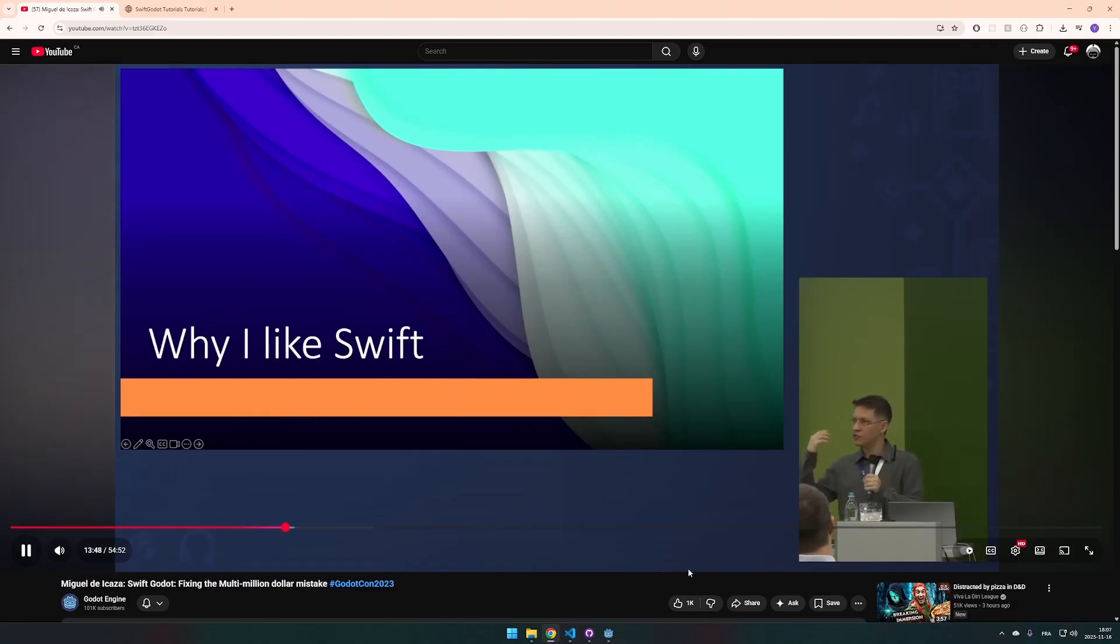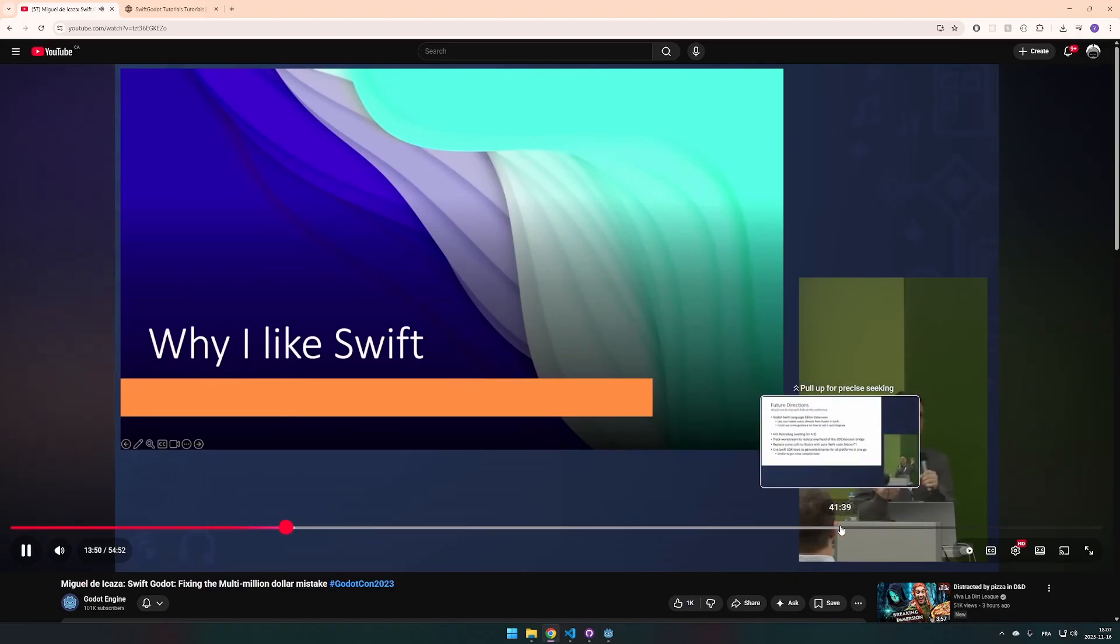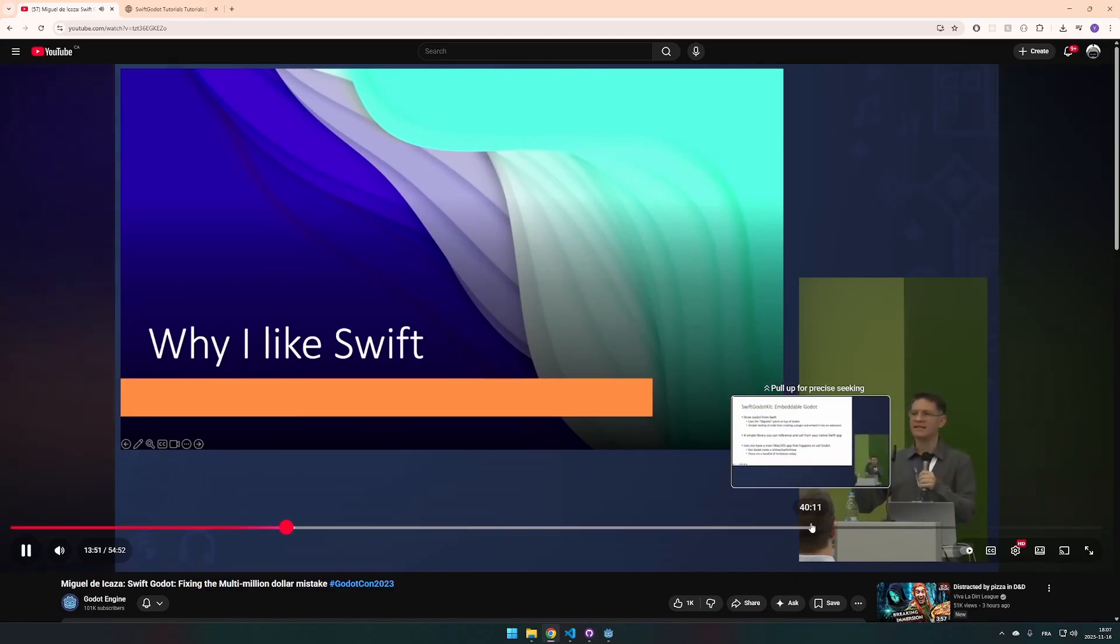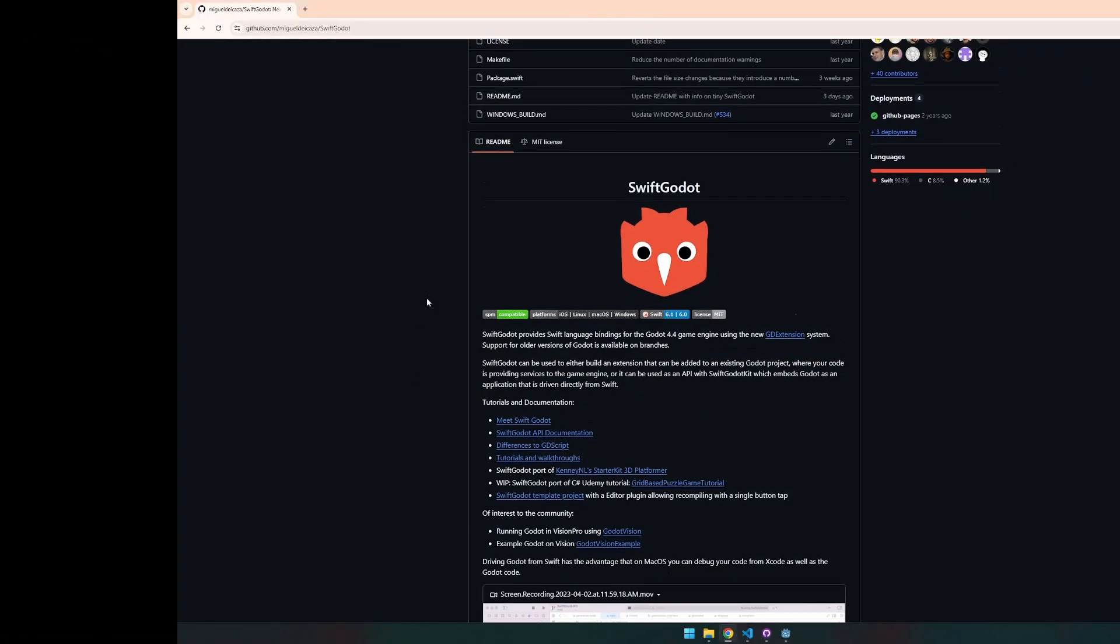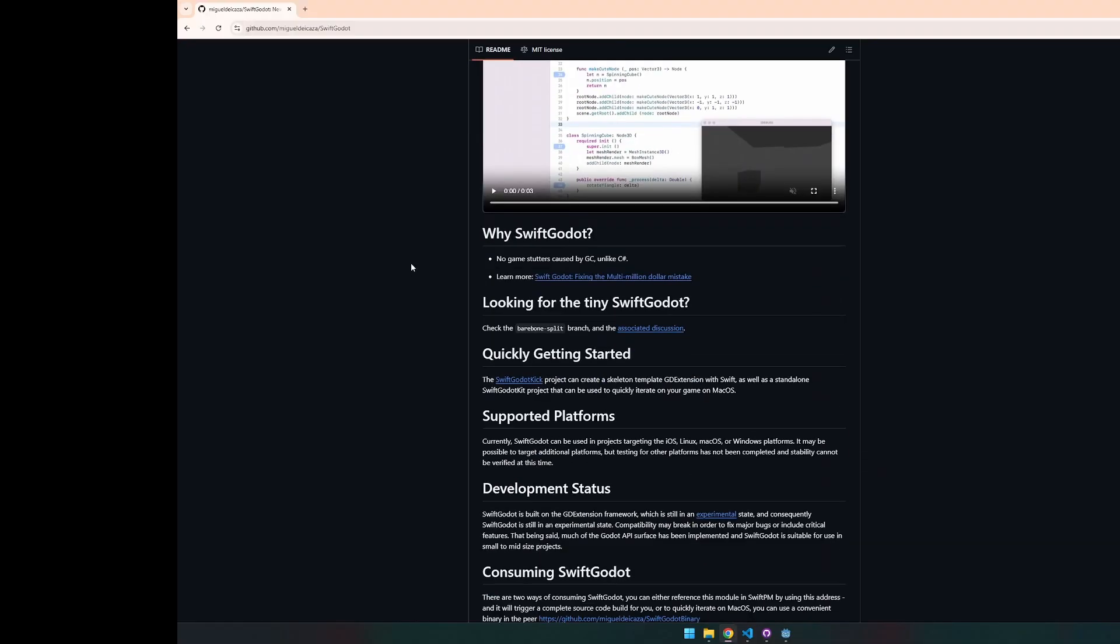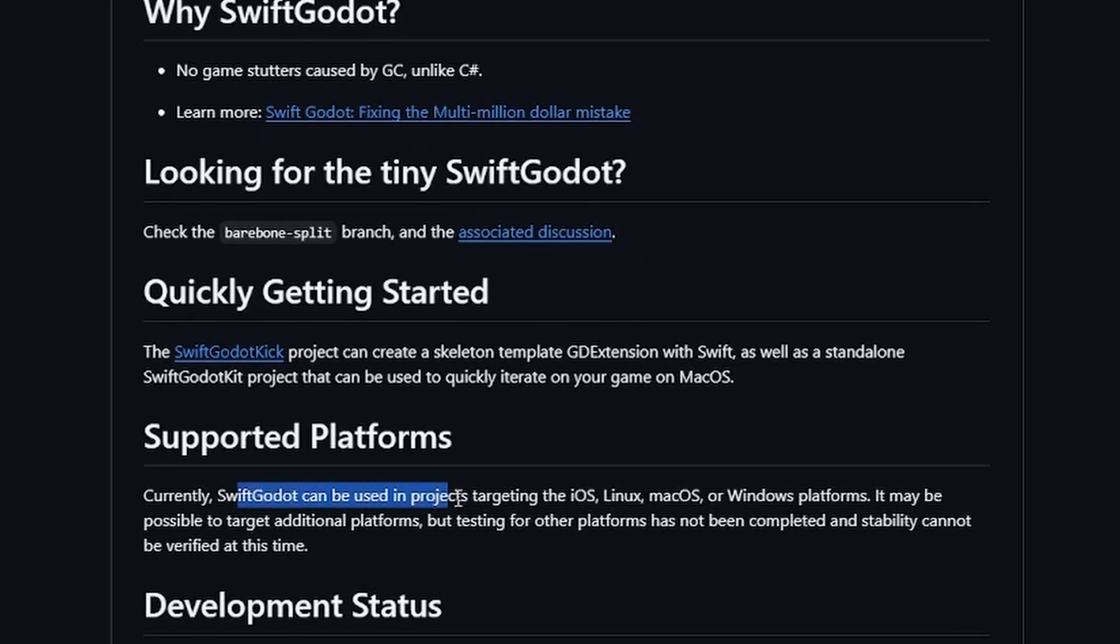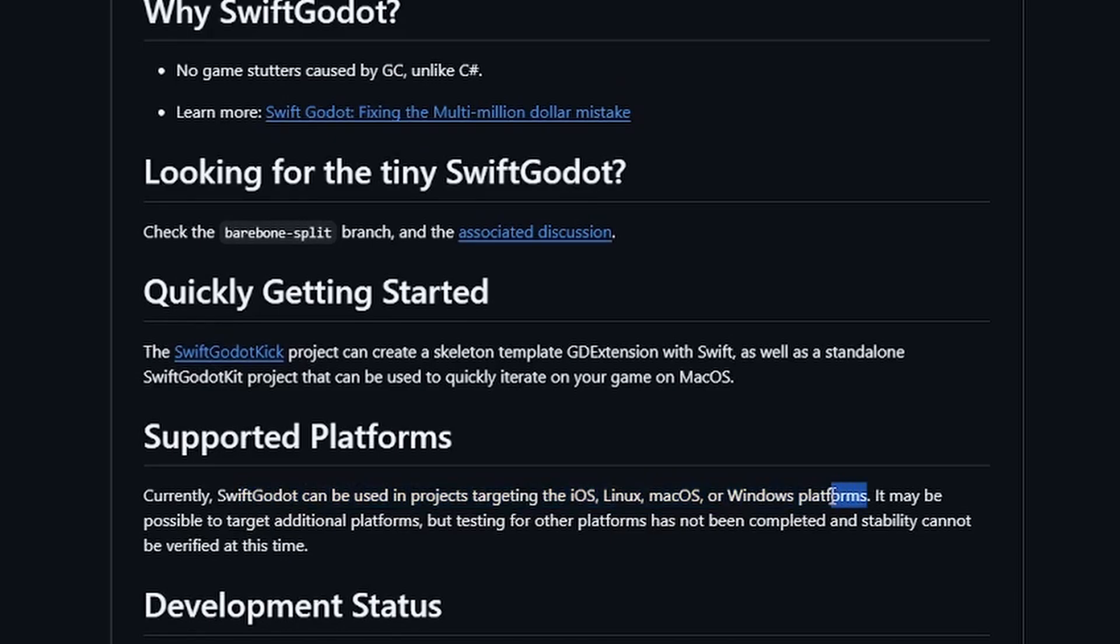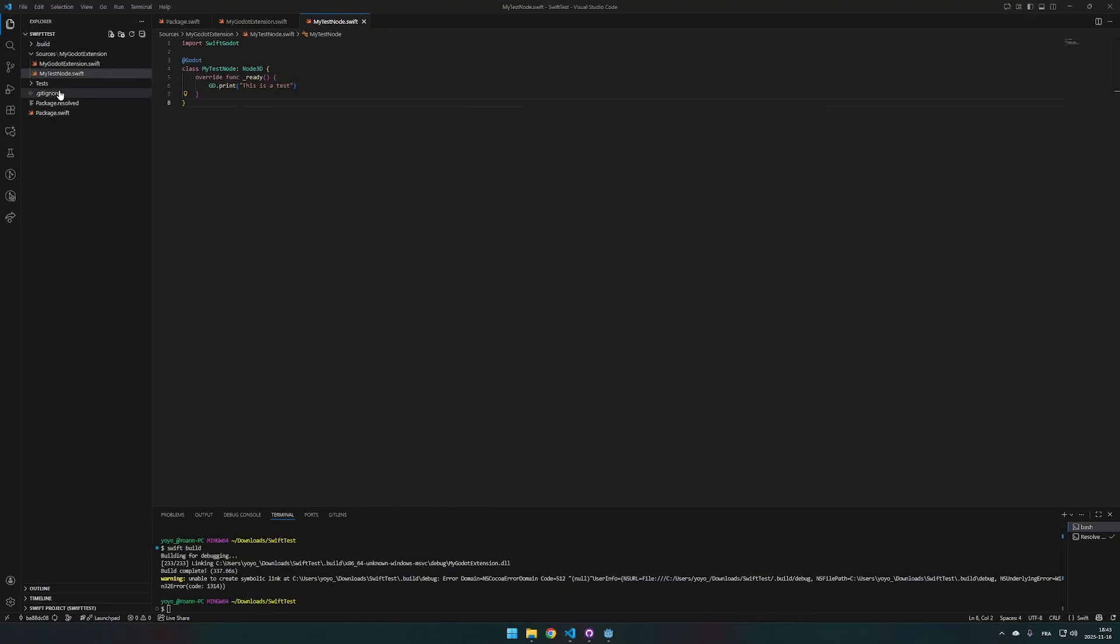And I know what you're gonna say, Swift is only made for Mac and iOS and stuff like that. Well, are you sure about that? The answer is no. You can use Swift programming language with the platform you want. It works with iOS, Linux, Mac OS, and even Windows. And now, thanks to Miguel, it also works with Godot. At this point, let's give it a try. We don't have anything to lose. Why not?